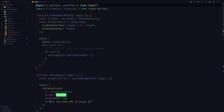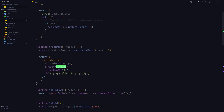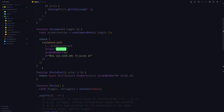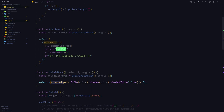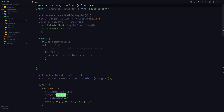Now that we have a reusable useAnimatedPath hook we can animate the shield edges quite easily. Scroll down to the shield part component, make it accept a toggle variable to trigger the animation, and use the same useAnimatedPath hook as in the checkmark component. Next, turn the path into an animated path, spread the animation props onto it, and hit save.